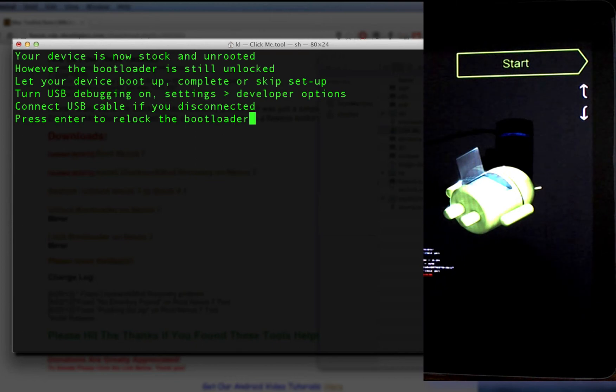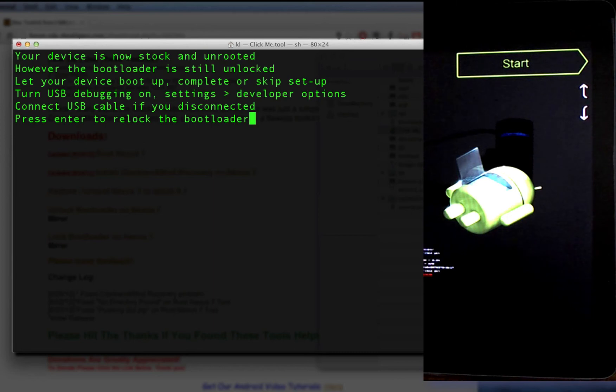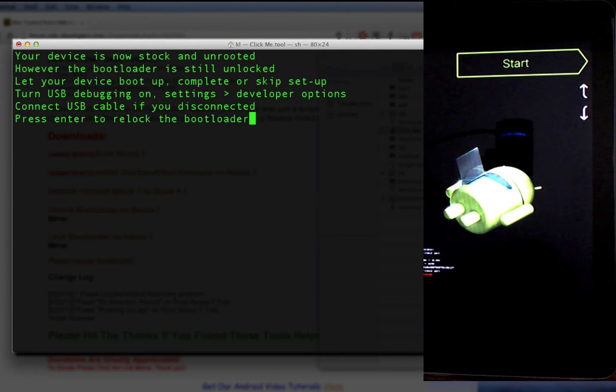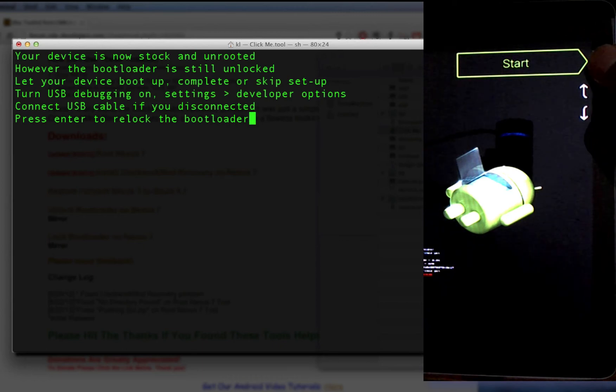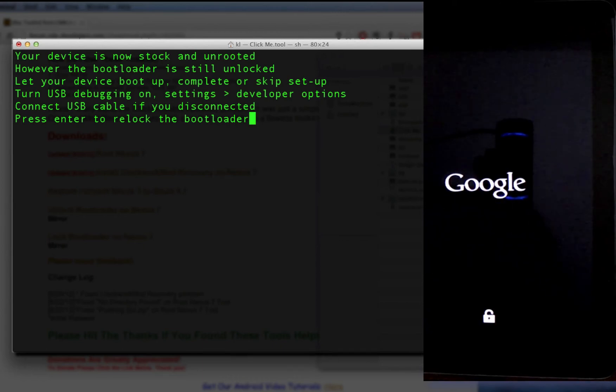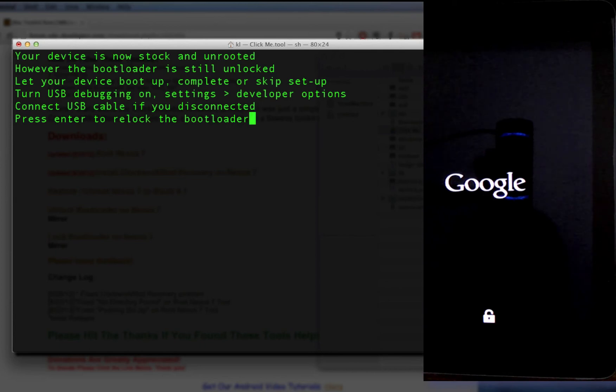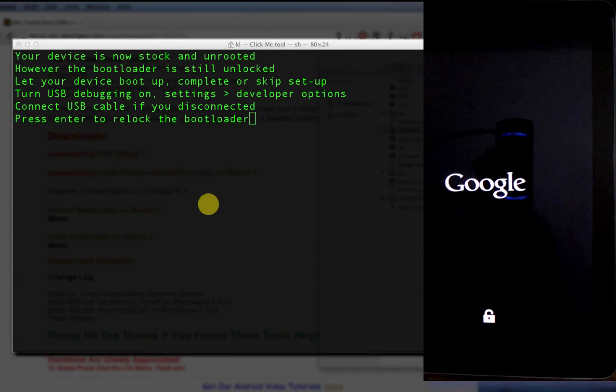But the bootloader is still unlocked, so the next step is we need to lock the bootloader to restore it to its original state. We now need to start it up again, so do that by pressing the power button on the side of the device and wait for it to boot into the operating system.